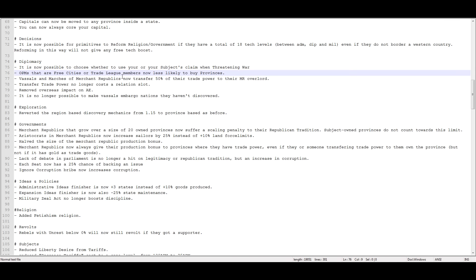Removed overseas impact on aggressive expansion. I think the way that that reads, that's actually going to increase aggressive expansion generation. Because it used to be that if you were Portugal, attacking like India, because you were getting distant overseas aggressive expansion, it would reduce it. I don't know, I could be wrong. Something, some aggressive expansion got changed, basically. It is no longer possible to make vassals embargo nations that they haven't discovered. Makes sense.